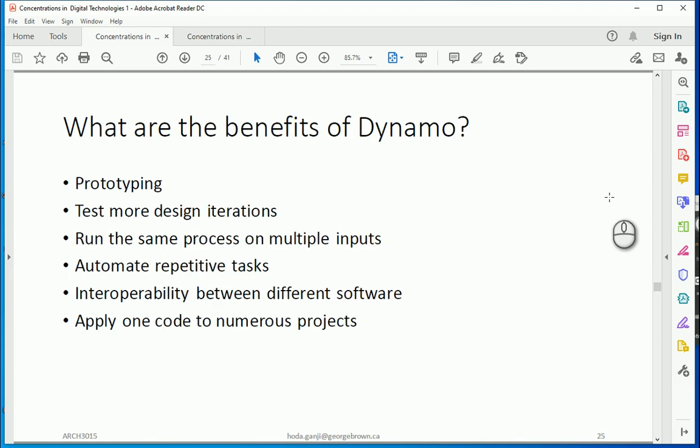What are the benefits of Dynamo? It's good for prototyping. You can test different design iterations. You can run the same process over and over again. So if you are planning to do one task over and over again maybe it would be easier to create the script in Dynamo and just use it over time. It's going to automate repetitive tasks and hopefully save some time.